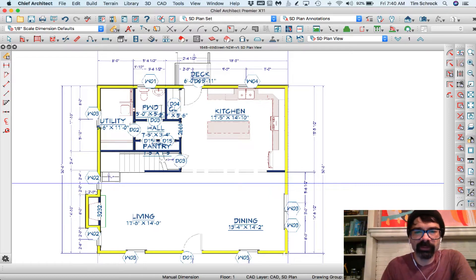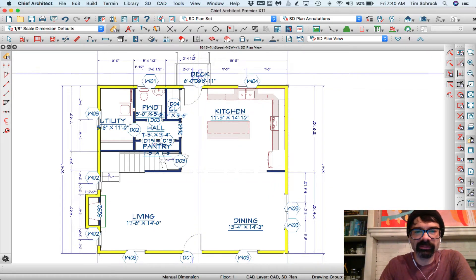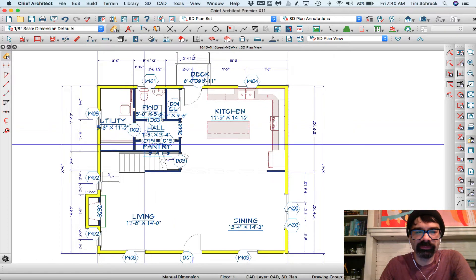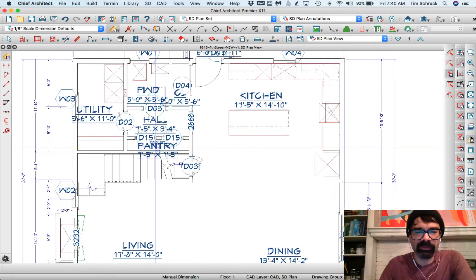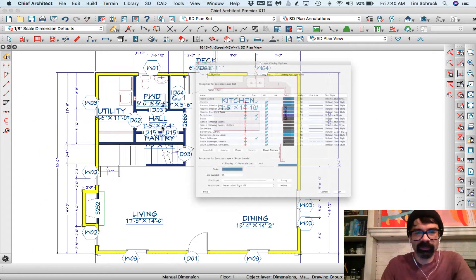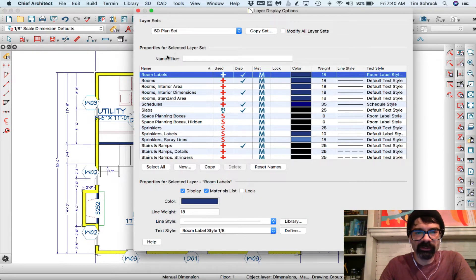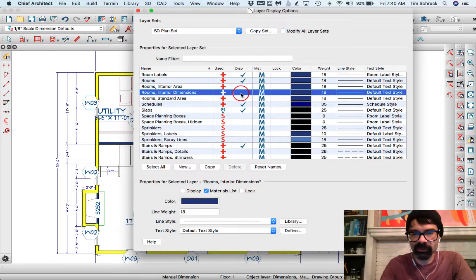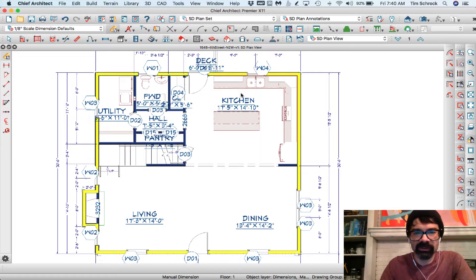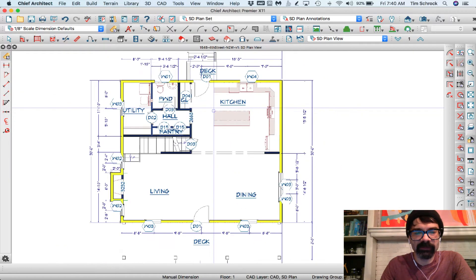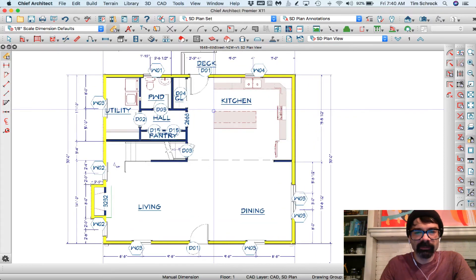Now the bigger you get with your text, you're going to have trouble seeing everything. Maybe what we'll do is in SD plan you could turn off the interior dimensions. Those are very helpful actually, typically. But you can see the difference.